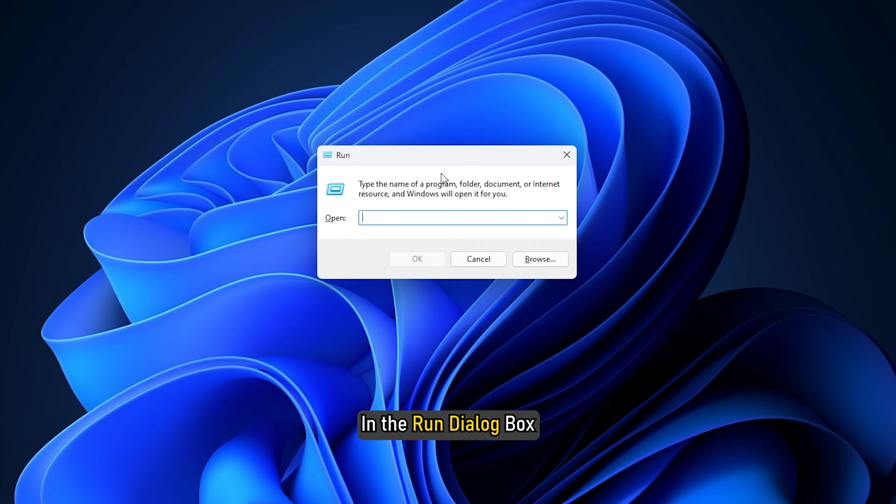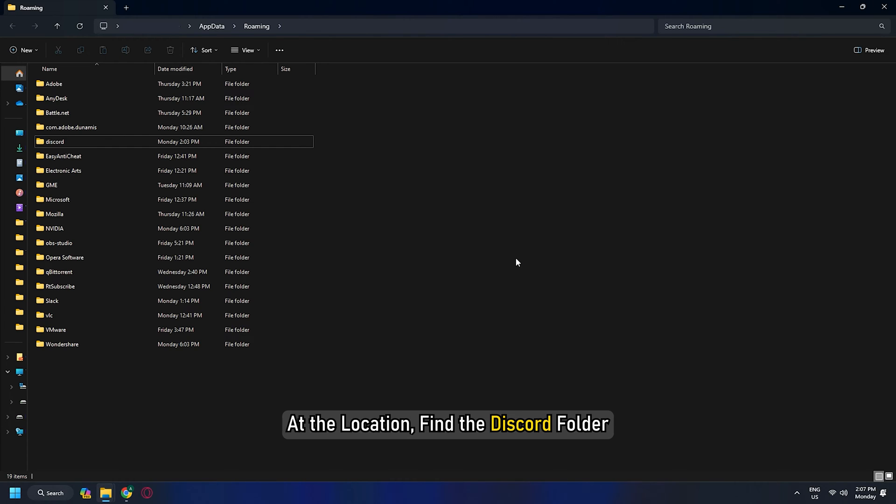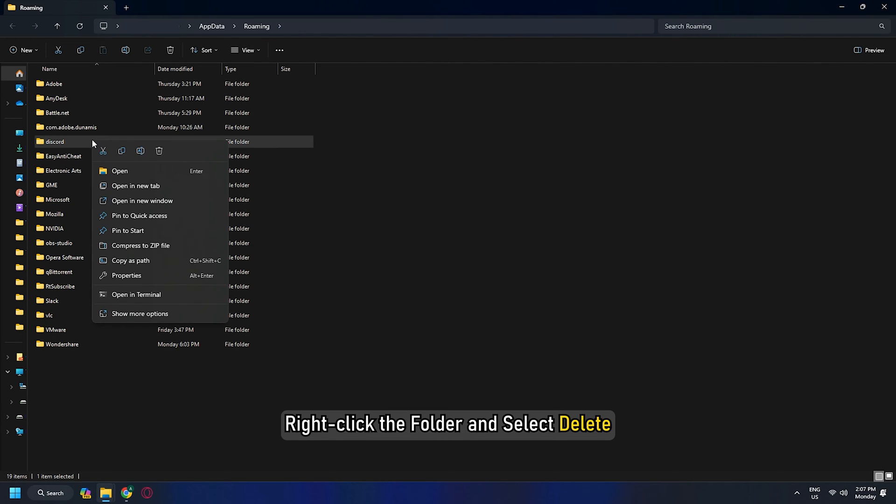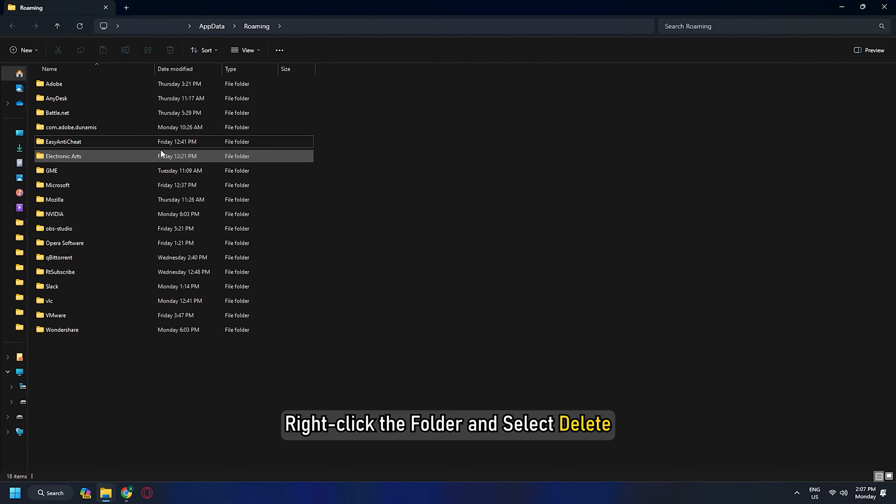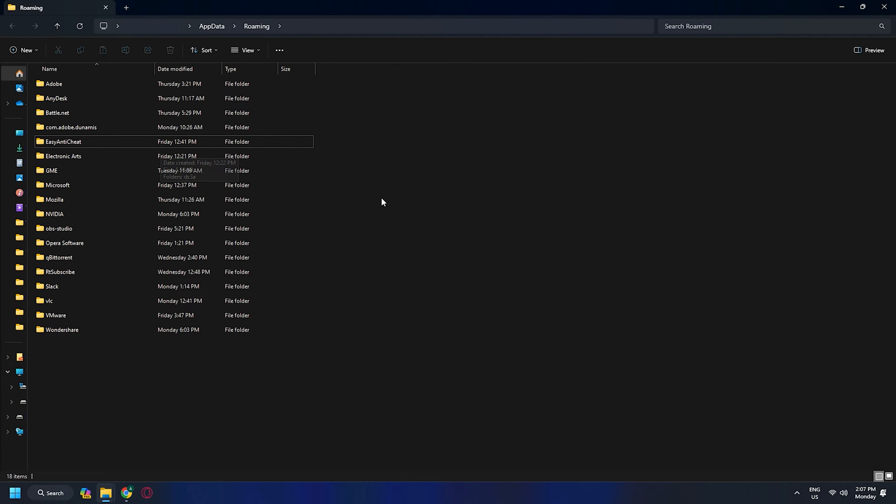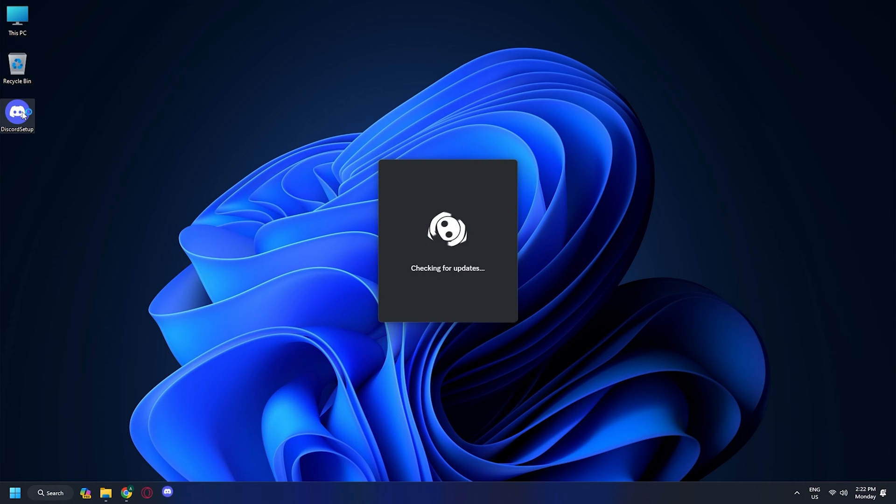In the Run dialog box, type %appdata% and hit Enter. At the location, find the Discord folder. Right-click the folder and select Delete. Confirm any additional prompts. Exit File Explorer. Now run the Discord installer and see if the issue is resolved.